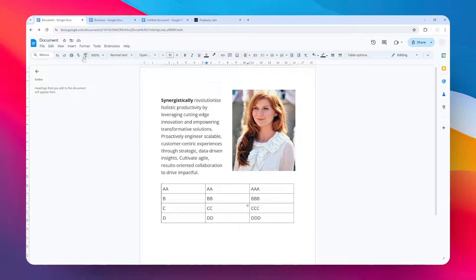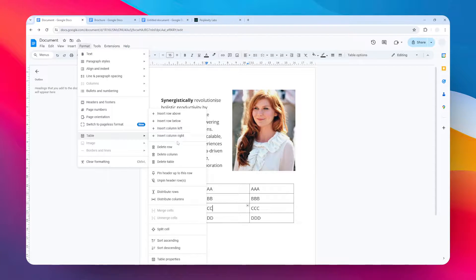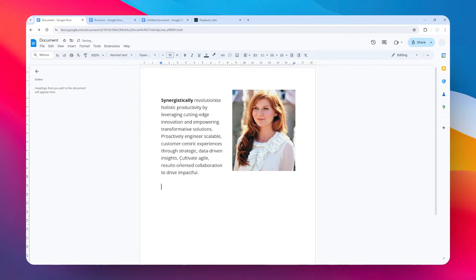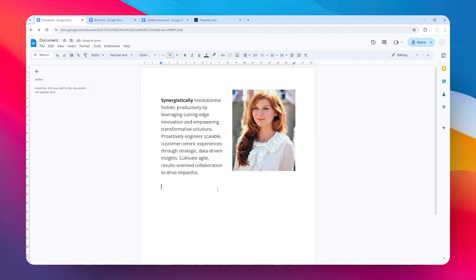And then on the table menu click delete table. So this will basically delete the entire cells, aka deleting the entire table. And there you go, the table is gone. So that's basically the two ways you can try to delete a table in Google Docs.